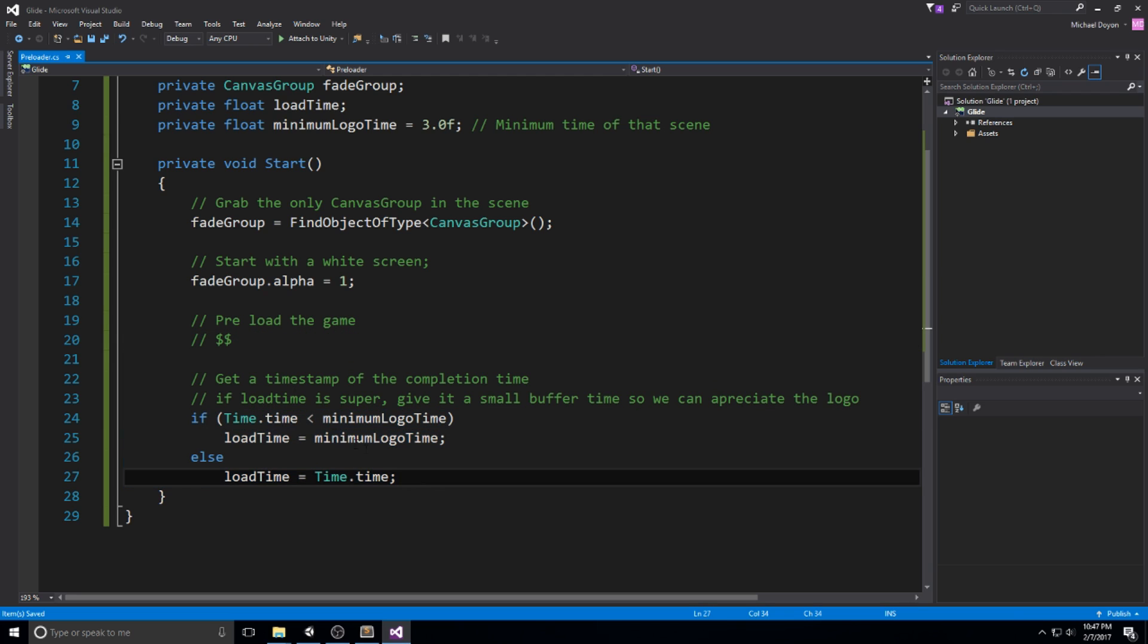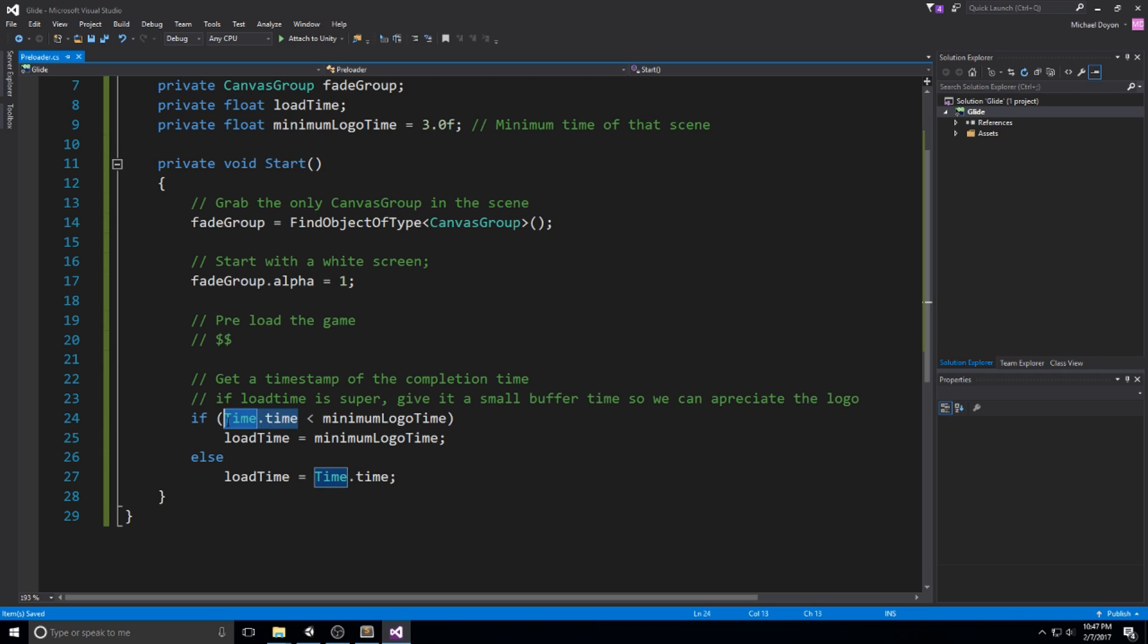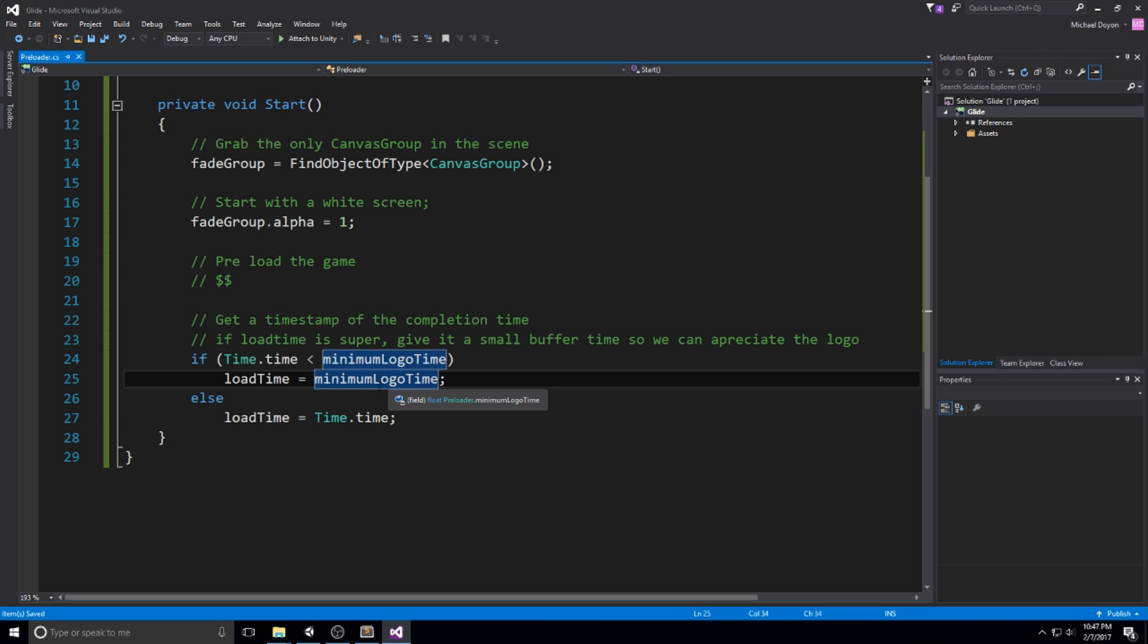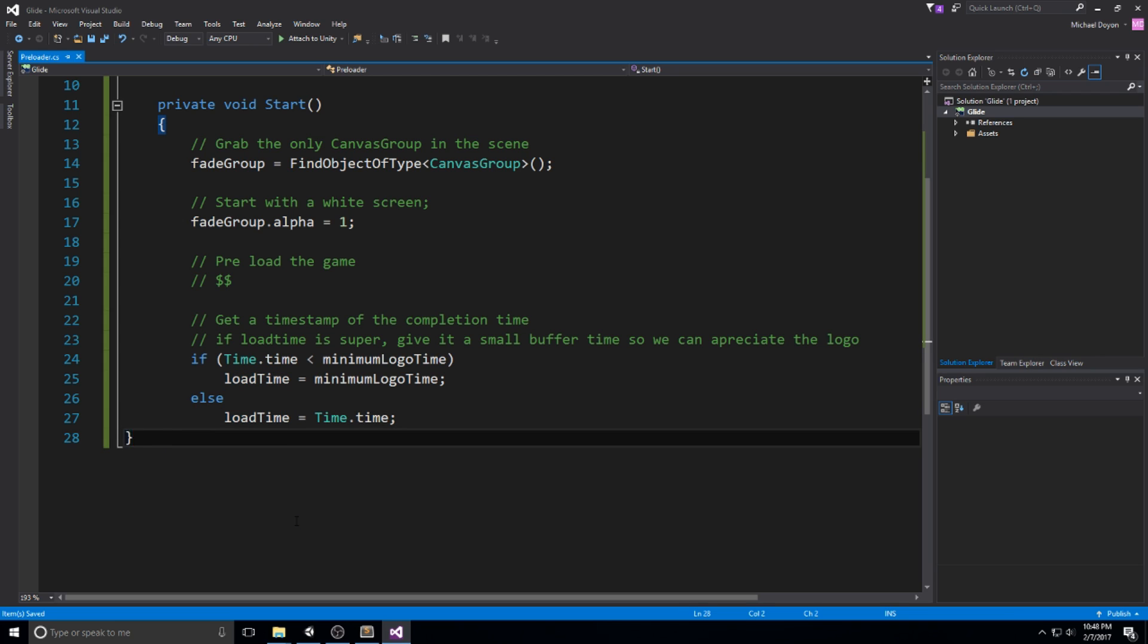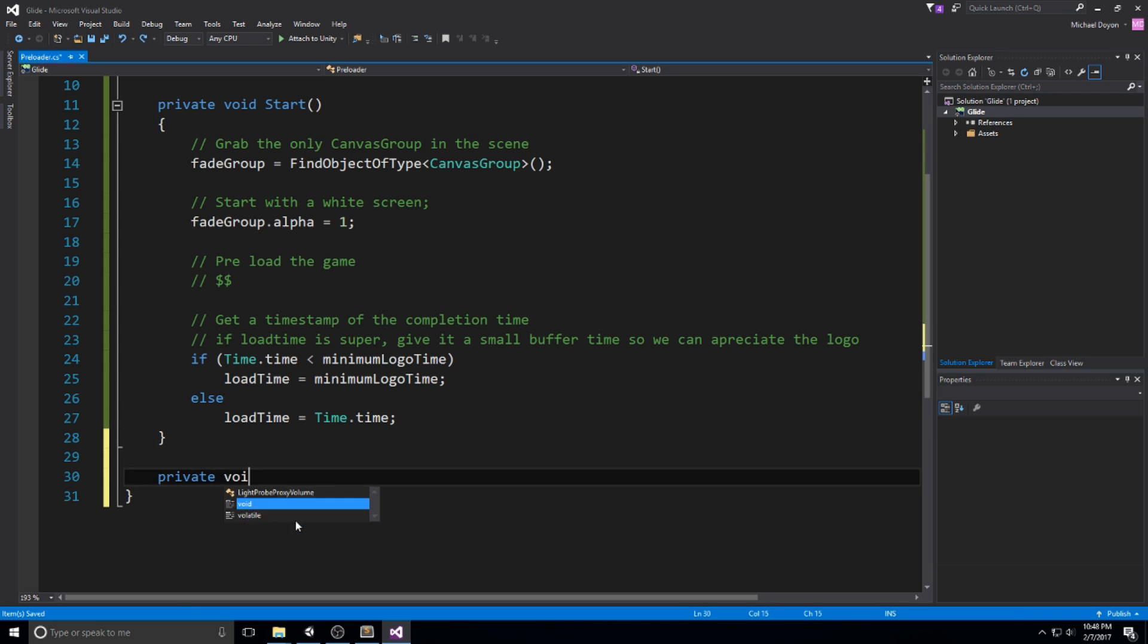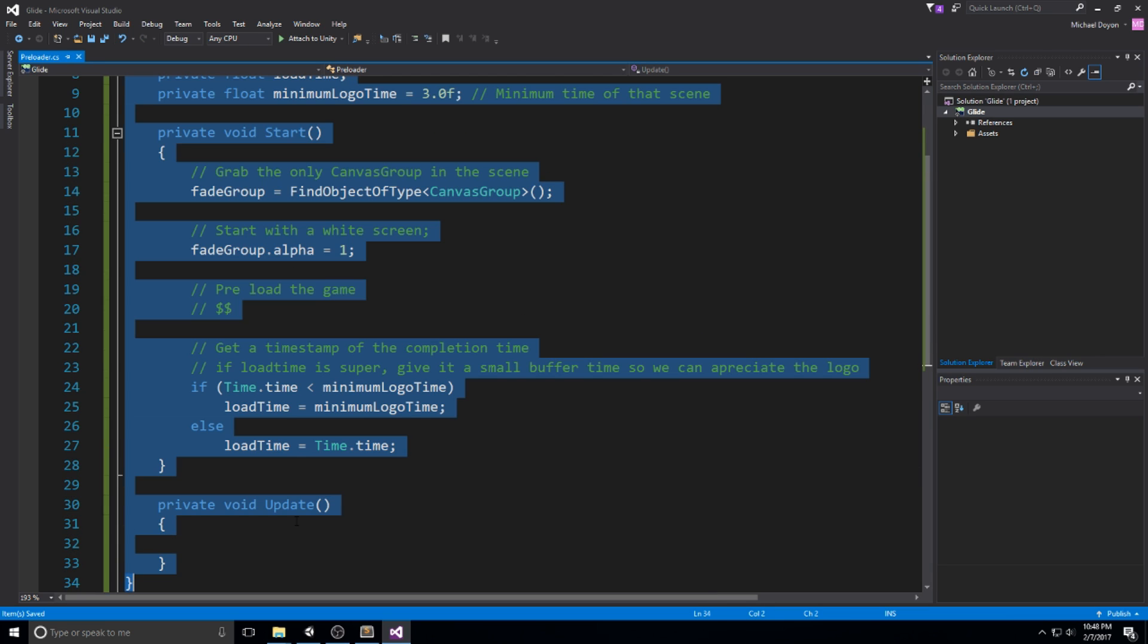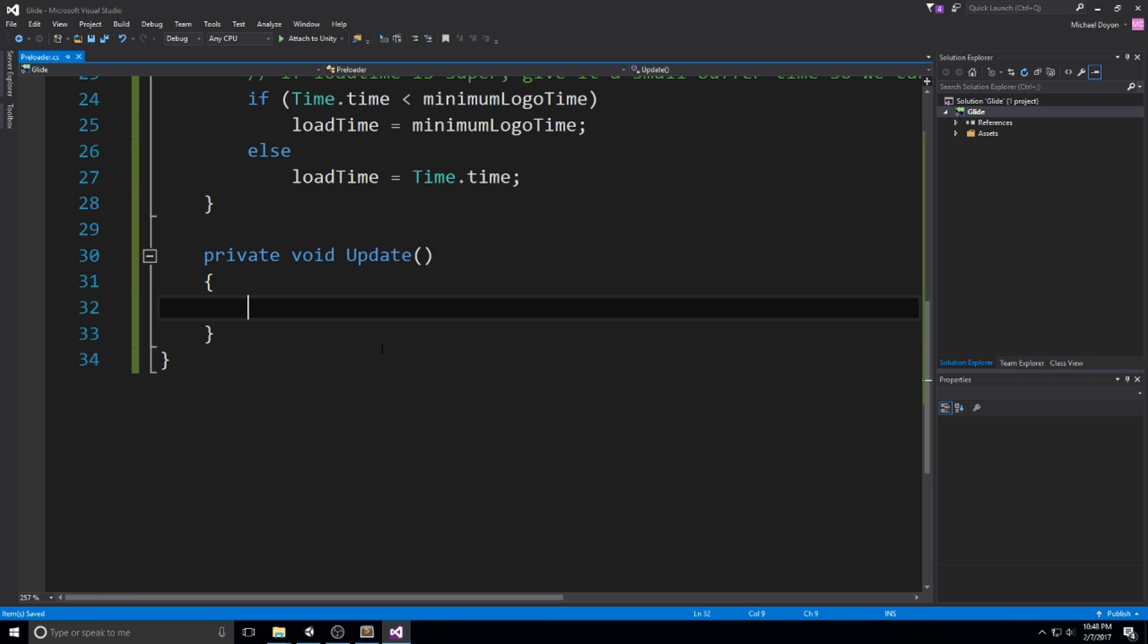And at this point, time.time is either equal to, in our case, it's going to be equal to zero since we're still on the very first frame or something crazy like six or seven seconds. In our case, since we're at zero and we want to have a minimum logo time of three, then load time is going to be set on three. Else it's going to be set on that big number. Okay, now how do we go about using this? We're going to be using this in a private void update, of course.